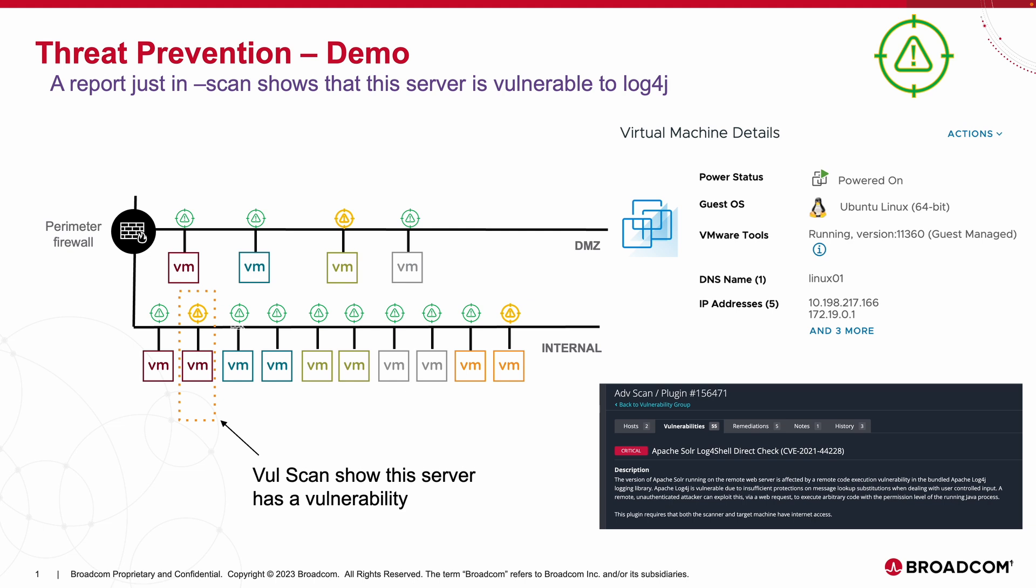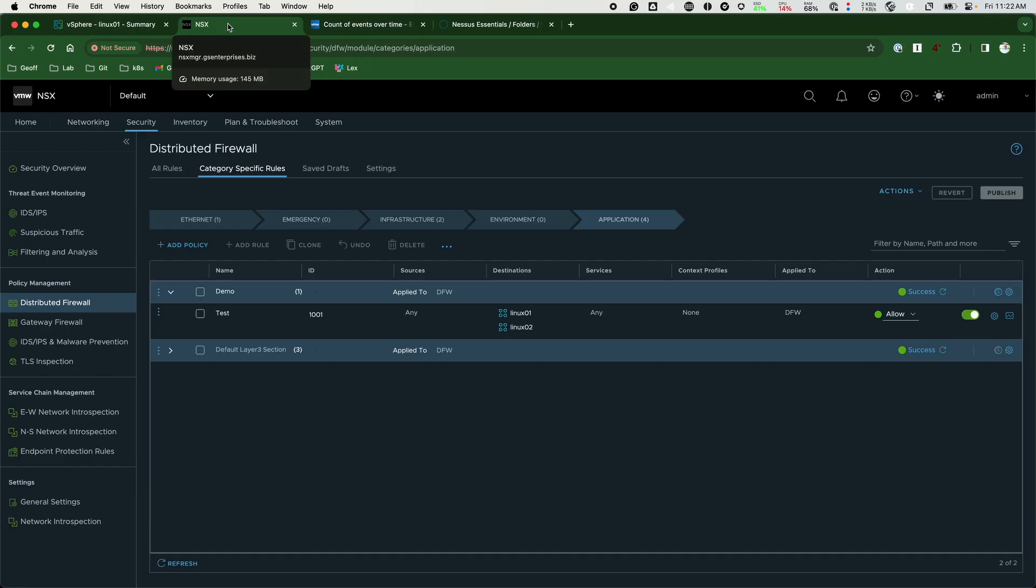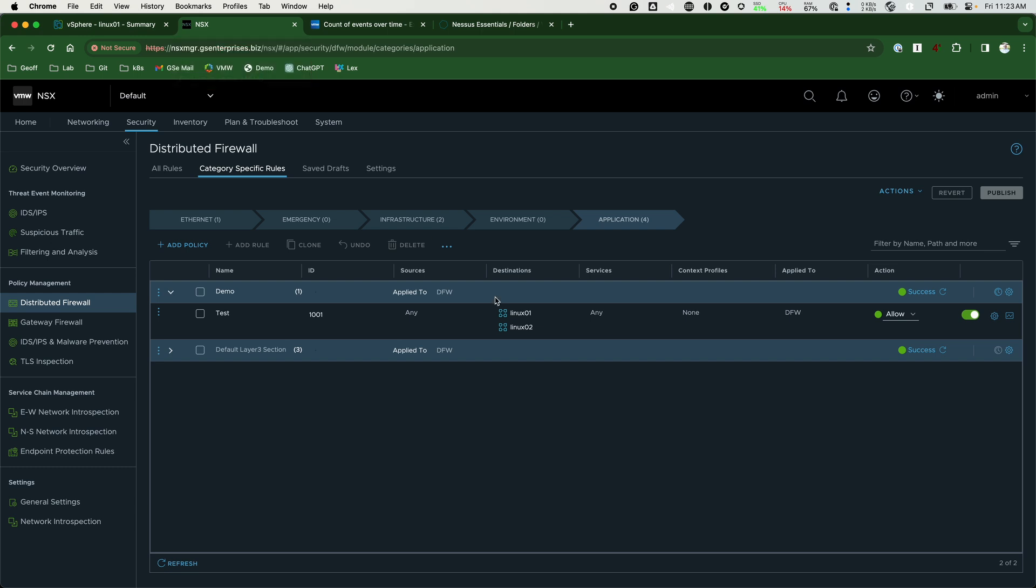What we do know is we have to do something here very quickly. Now, currently our security posture is fairly permissive. Right now we have a firewall rule that we are testing that says anybody can talk to Linux 01 and Linux 02 on any port and protocol.